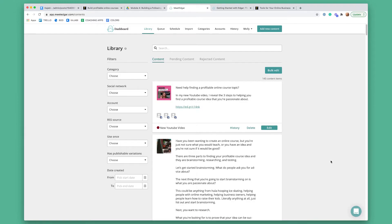By now you should already have selected your five categories and you should have already created five posts for each category. So you should already have 25 posts typed up in a Google doc and have 25 images to go along with each of those posts.